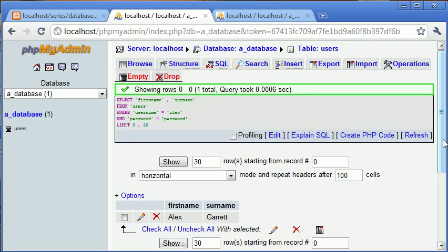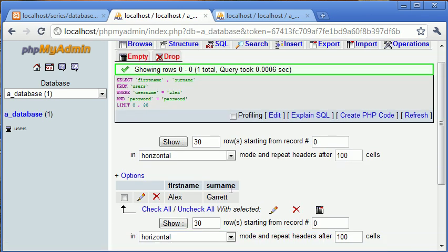Now what it's done is it's returned my first name and my surname because the username and password were both found and they both matched in the same row of data. So this would be classed as a successful login. Hopefully you understand the concept of this and how it could be used in PHP.